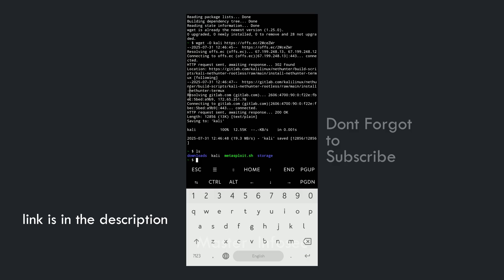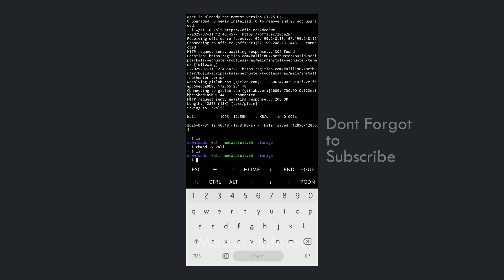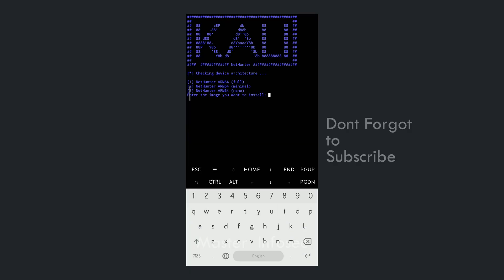Now we have to change the permission of that file to make it executable. Type 'chmod +x kali' and press Enter. If you type 'ls' now, you can see the file color has changed, which means we can execute it. To execute, type './kali' and press Enter. It will ask what image of Kali Linux you want to download. I want the full image, so I will type 1 and press Enter.